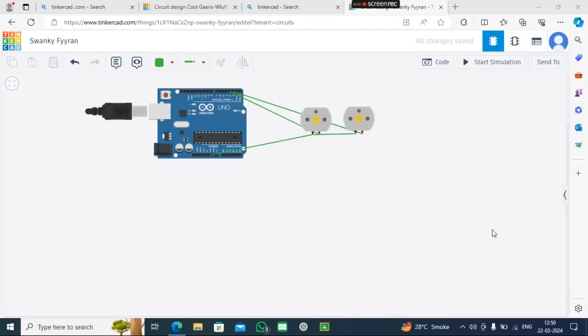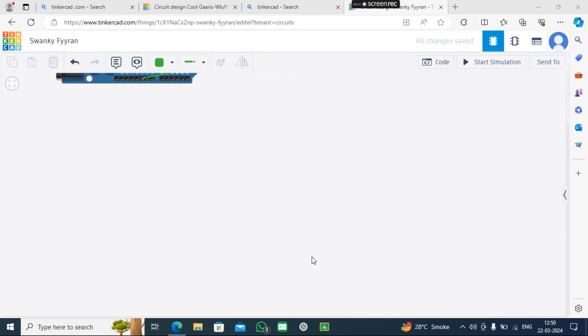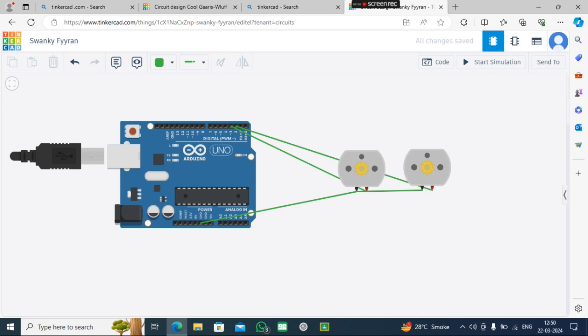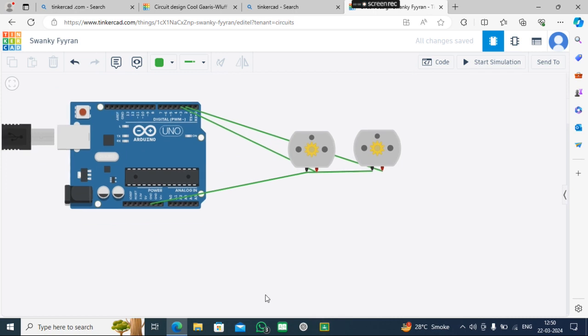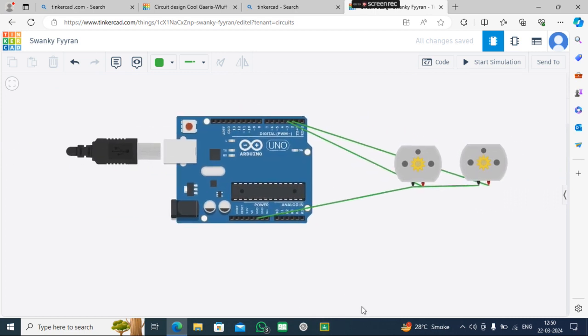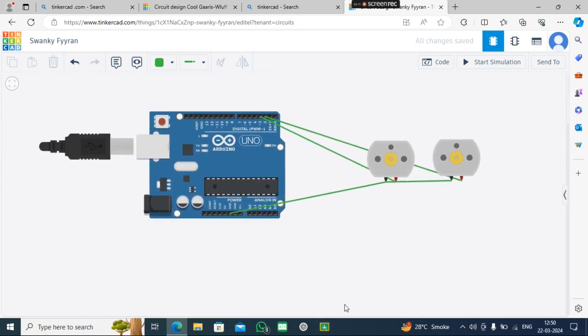Hello guys, today we are going to make a car that makes a square. Let's start. As you know, Arduino output is maximum 5 voltage, and many motors need more than 5 volts to work.